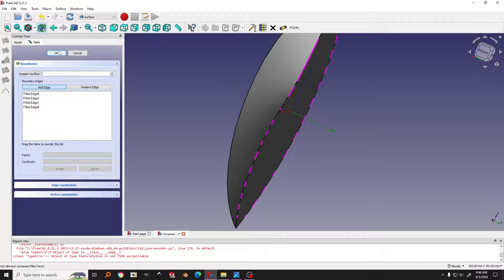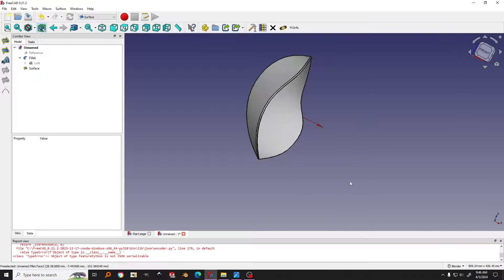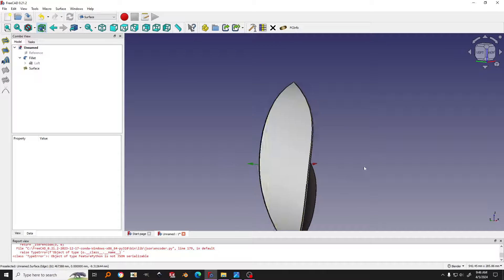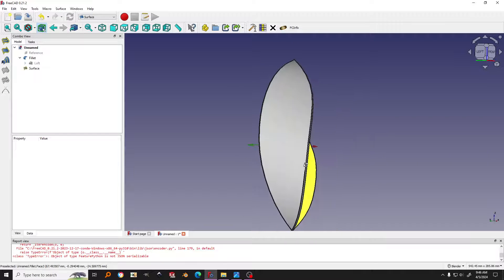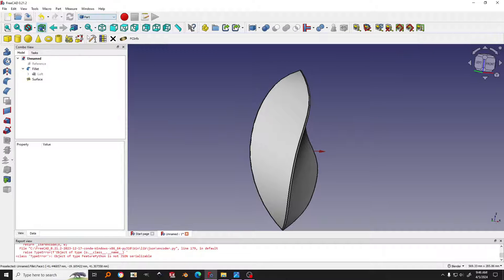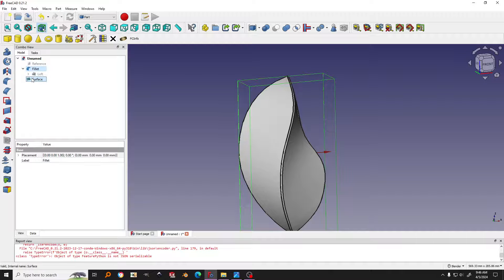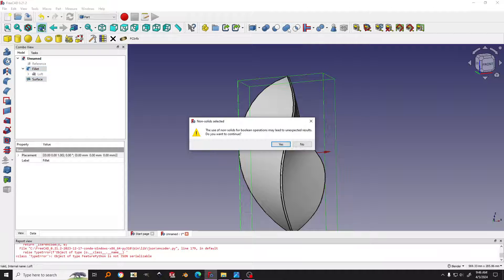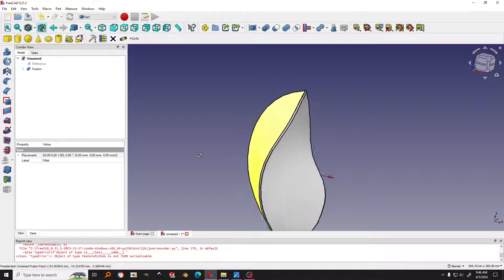Now you have the object created. Next I want to join them together — I go back to the Part workbench, click on the Loft surface, then Ctrl-select the Fill surface, and apply Boolean Union. Click OK and then you have the joined object.